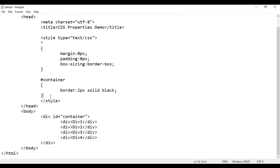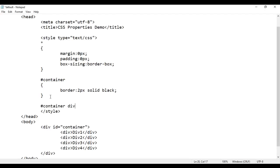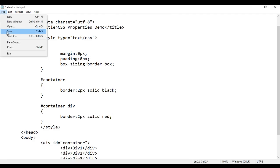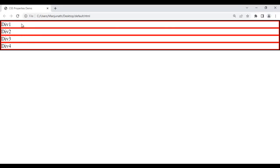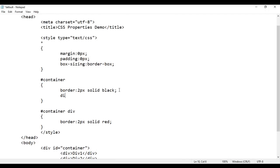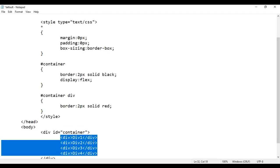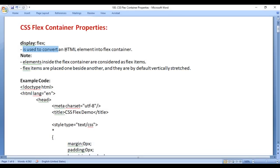The inner child divs inside the container get a border of 2px solid red. After saving and reloading, the inner divs show red borders and are displayed one below another. To place them one beside another, I add display: flex on the container. When display flex is applied, the element becomes a flex container and inner elements become flex items placed one beside another.